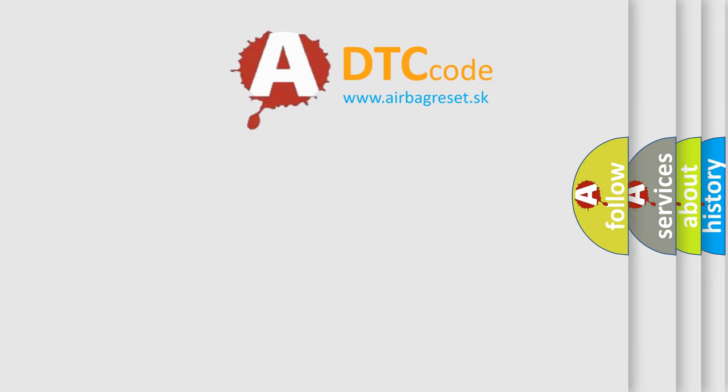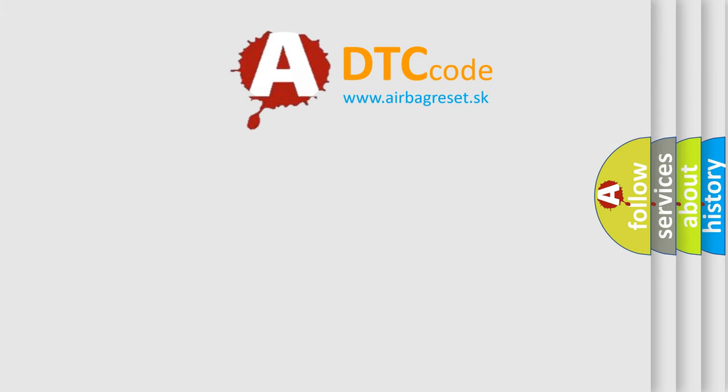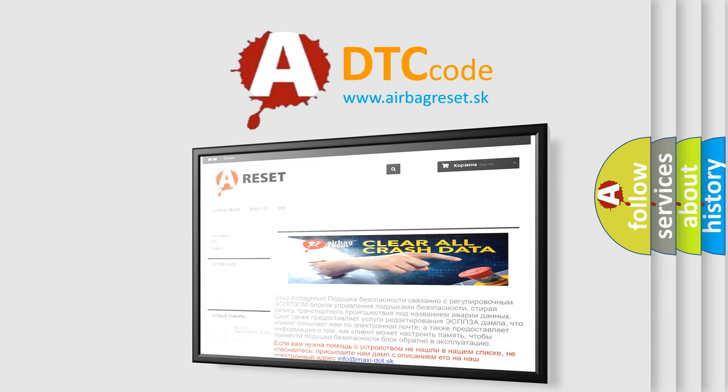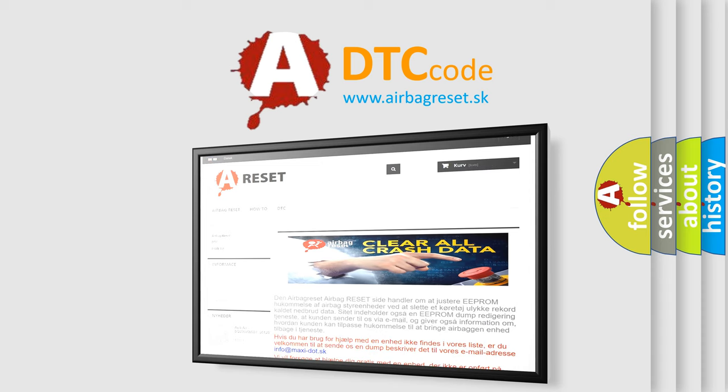The Airbag Reset website aims to provide information in 52 languages. Thank you for your attention and stay tuned for the next video.